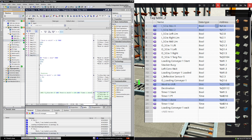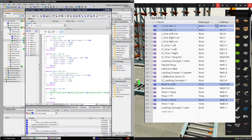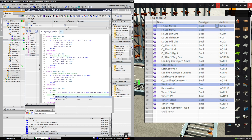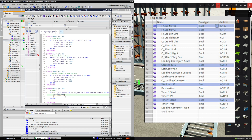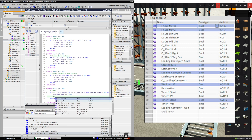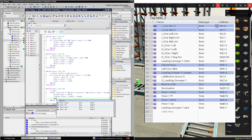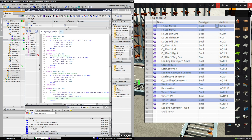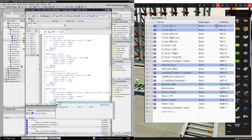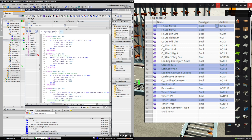Now we can reset all the outputs and internal bits. Stacker busy M1.2 needs to be reset to make it equal to false. Loading conveyor 1 loaded M1.0 needs to be reset, so make that equal to false too. Timer 1 start should also be set to false. The left conveyor weight M1.3 should be set to false, and lastly word to shift should be set to zero.